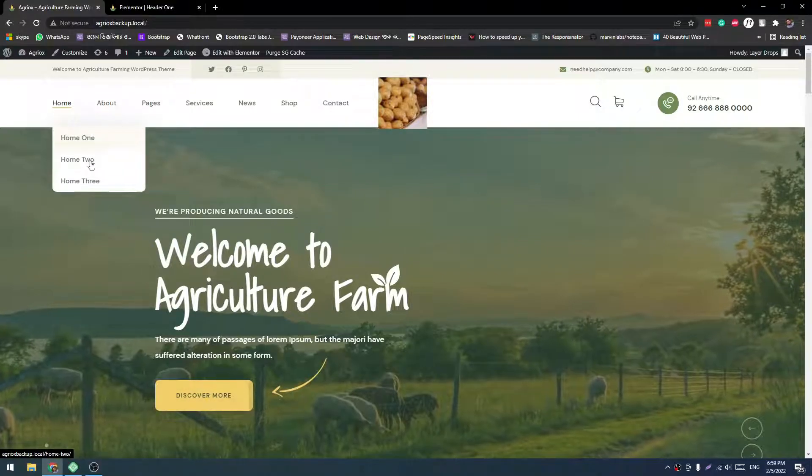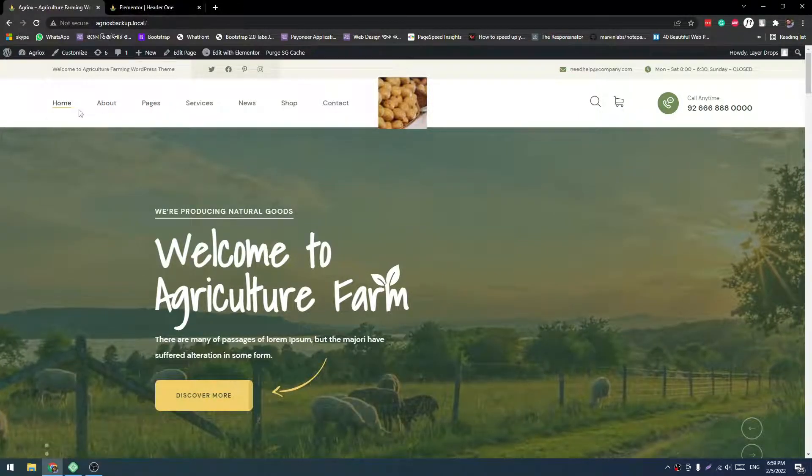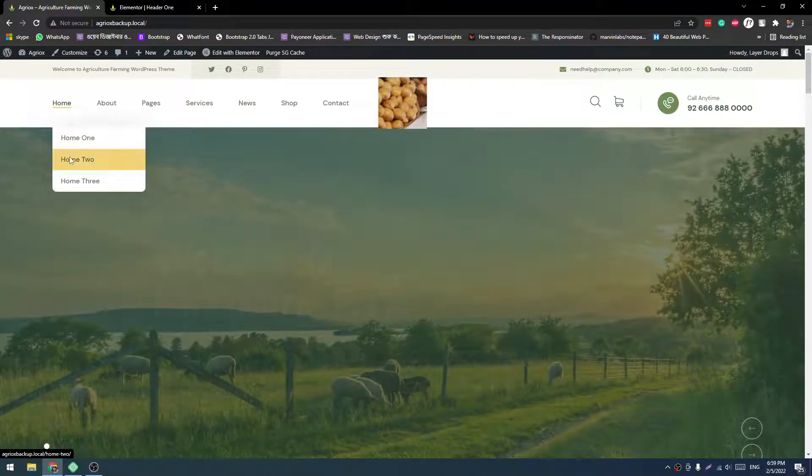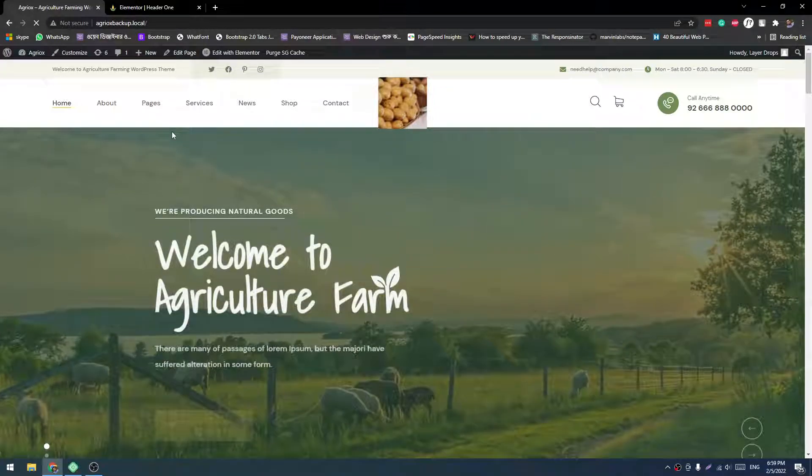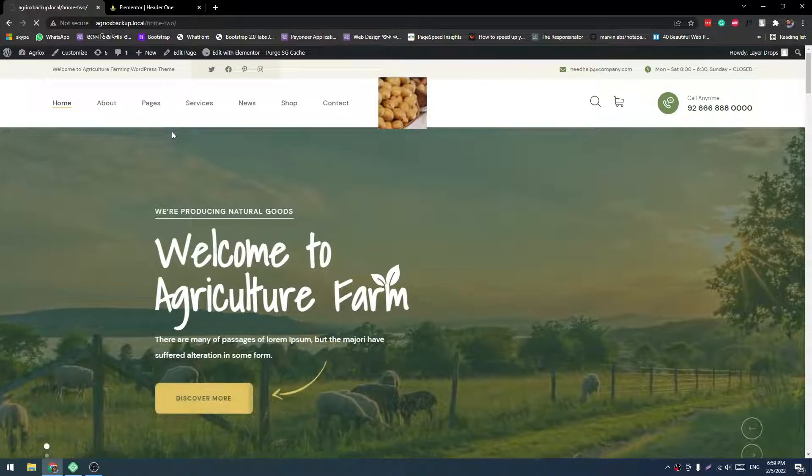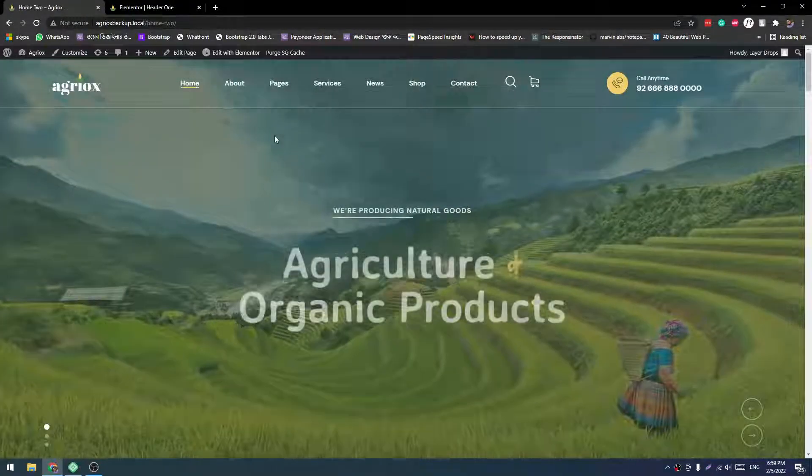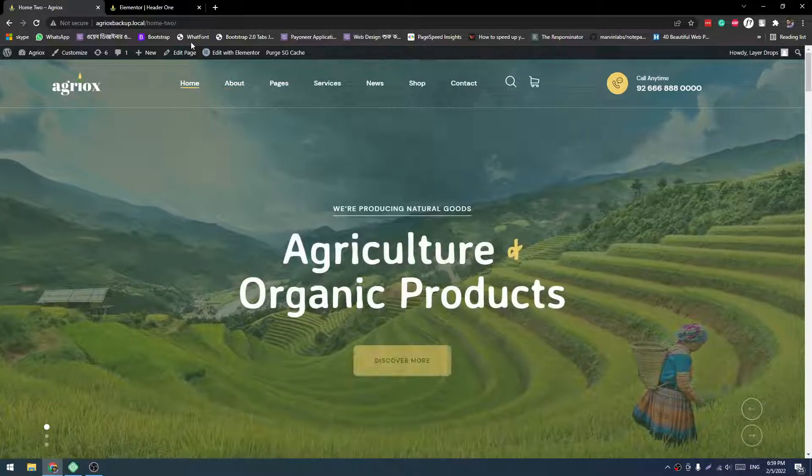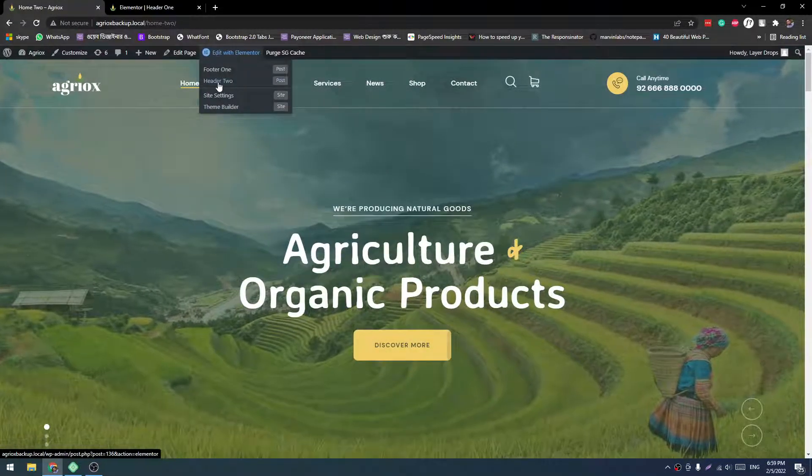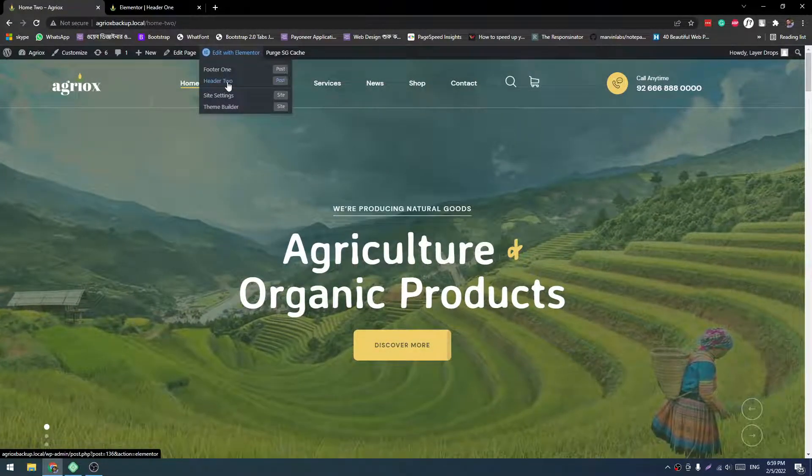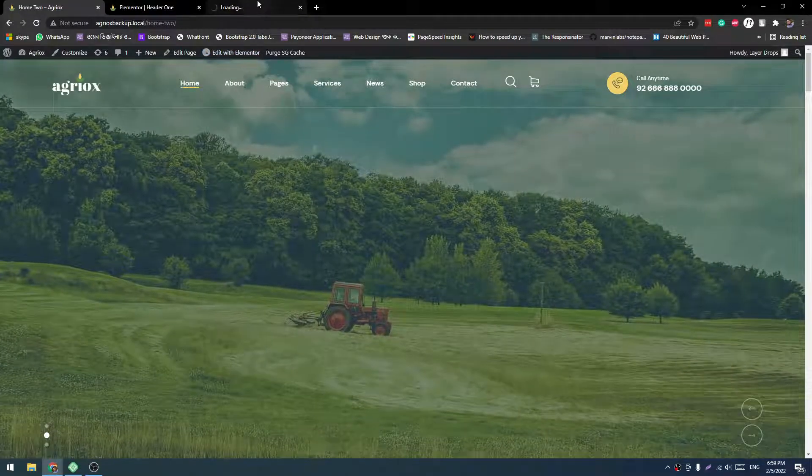If you can't find it, just come to Edit with Elementor and here will be all dropdown. Now let's go to Home 2. Home 2 is using different header. So I'll go to Edit to Elementor and now Header 2, let's edit this.